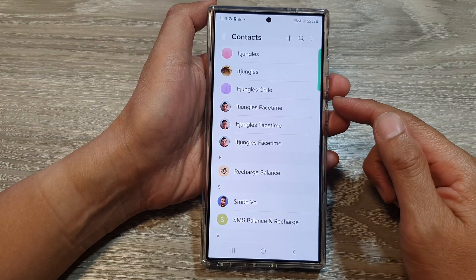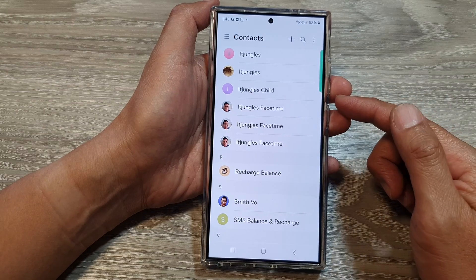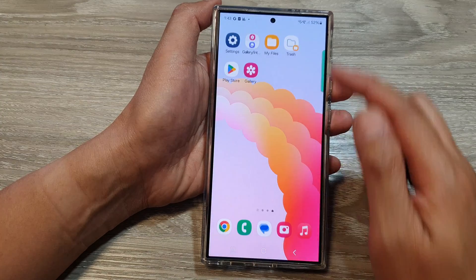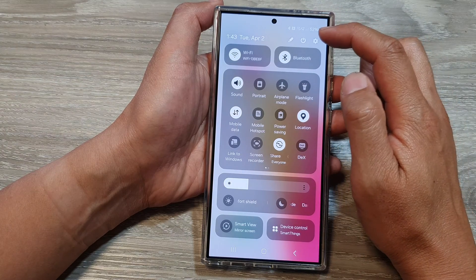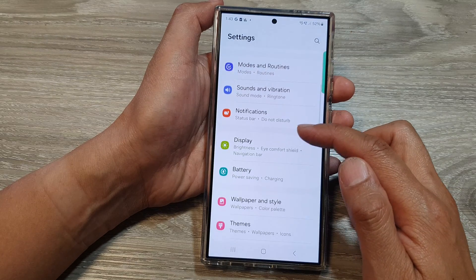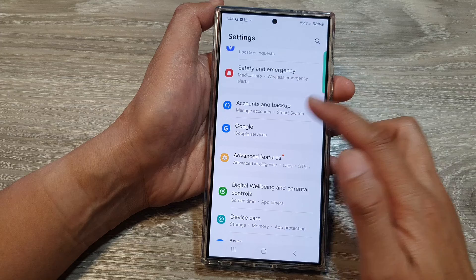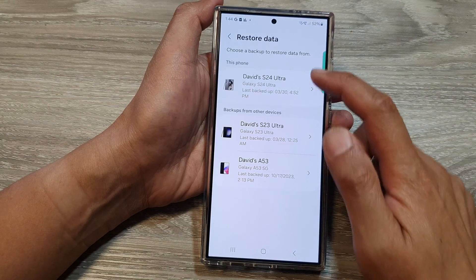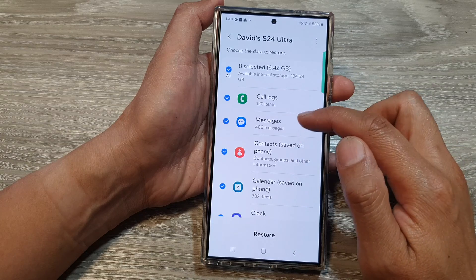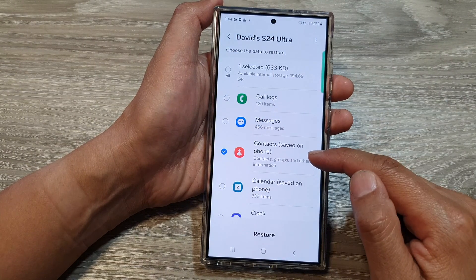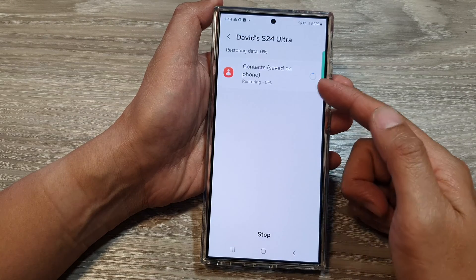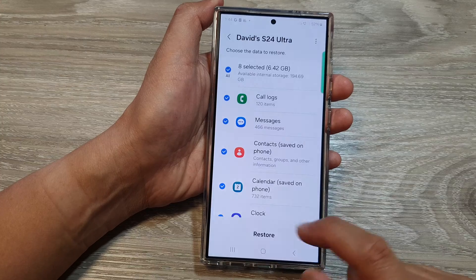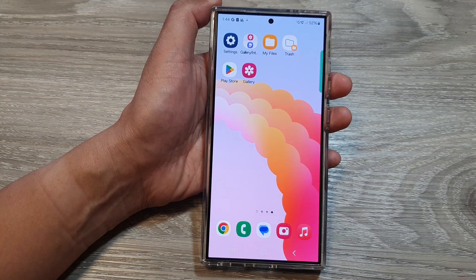Now, if that still does not work, you can try to restore from backup — such as your Google backup, Samsung backup, SIM card, or VCF file. To restore from your Samsung backup, swipe down at the top, then tap on the settings icon. Scroll down and tap on accounts and backup, then tap on restore data. Select your device and then simply select contacts. Tap on the restore button and that will restore your contacts back to your device. Tap on done when it's finished, then tap on the back key or home button to go back to the home screen.